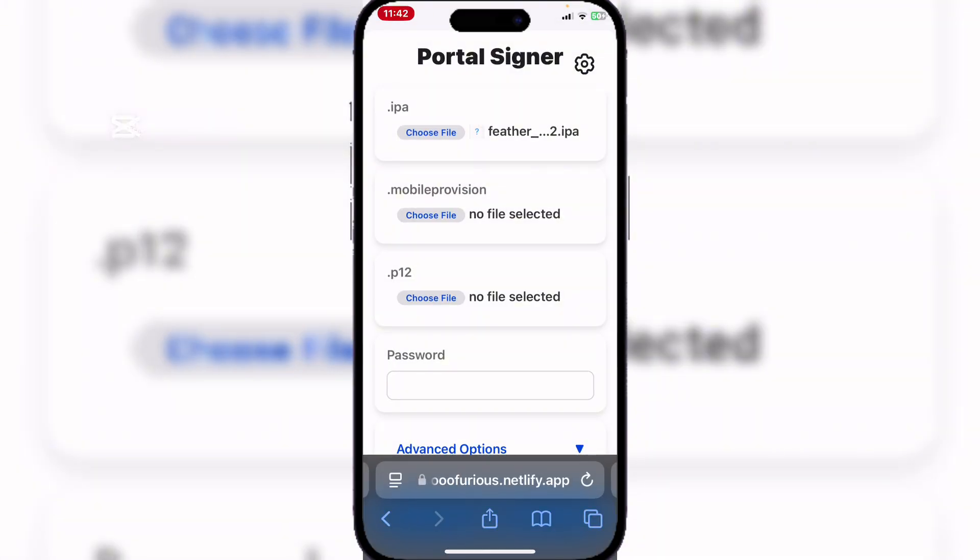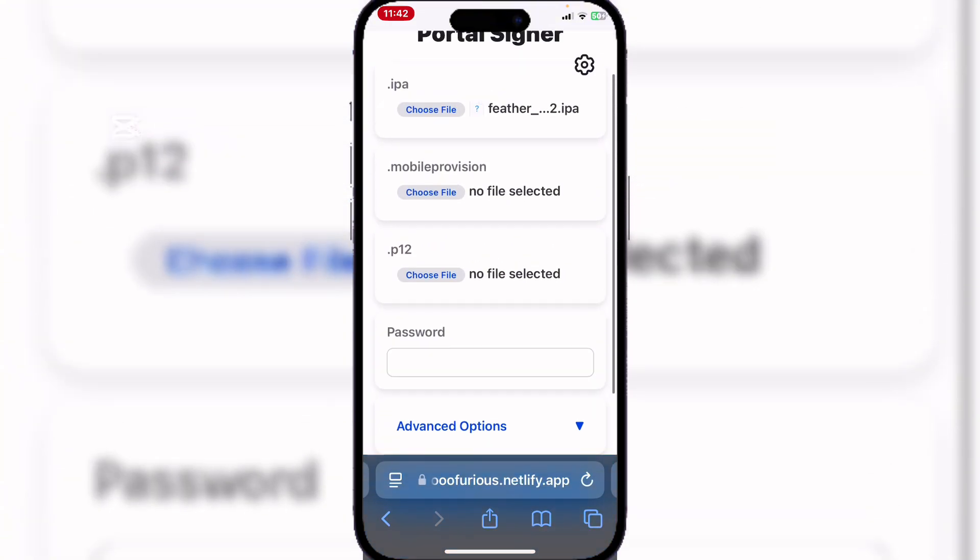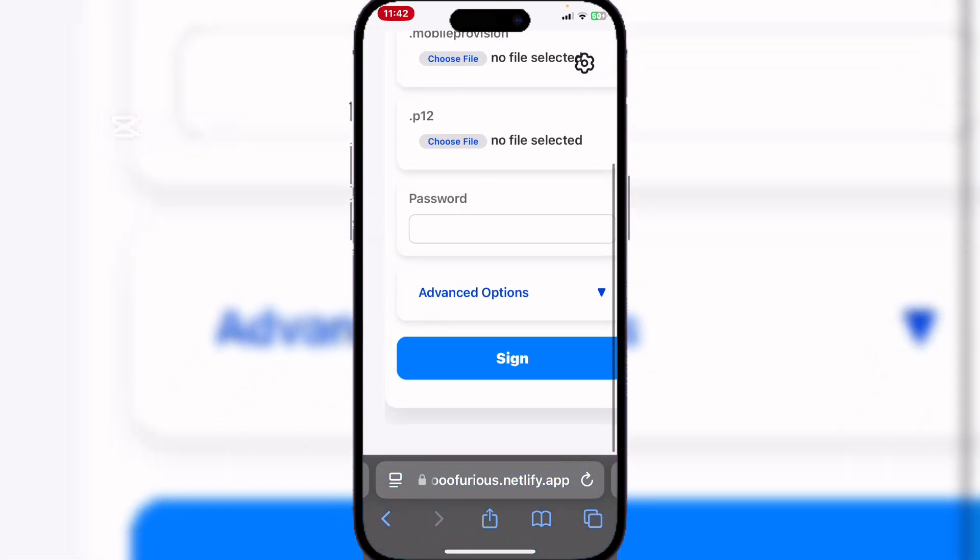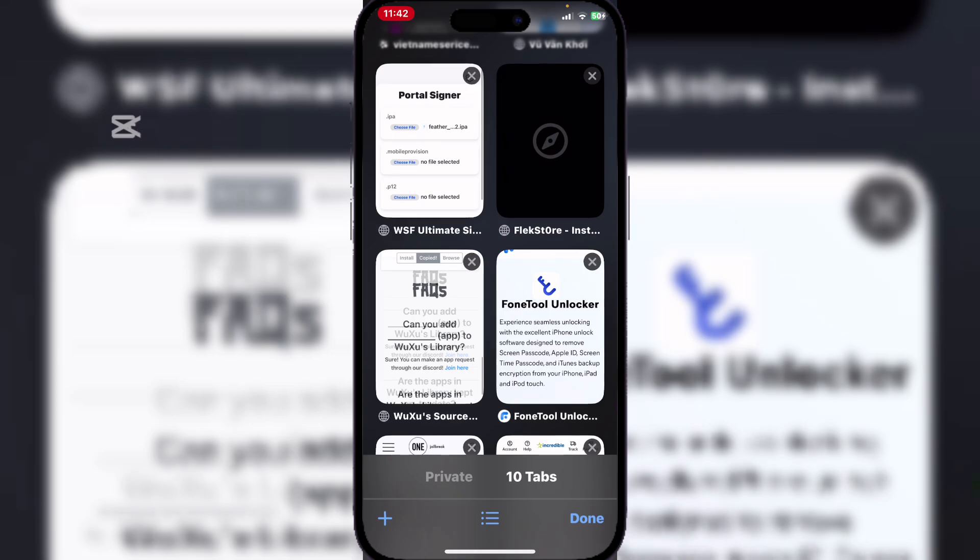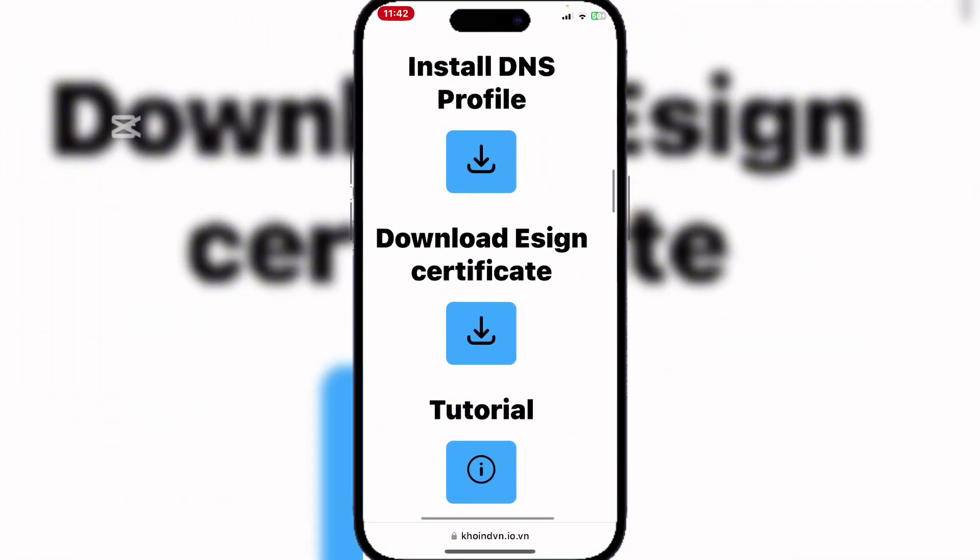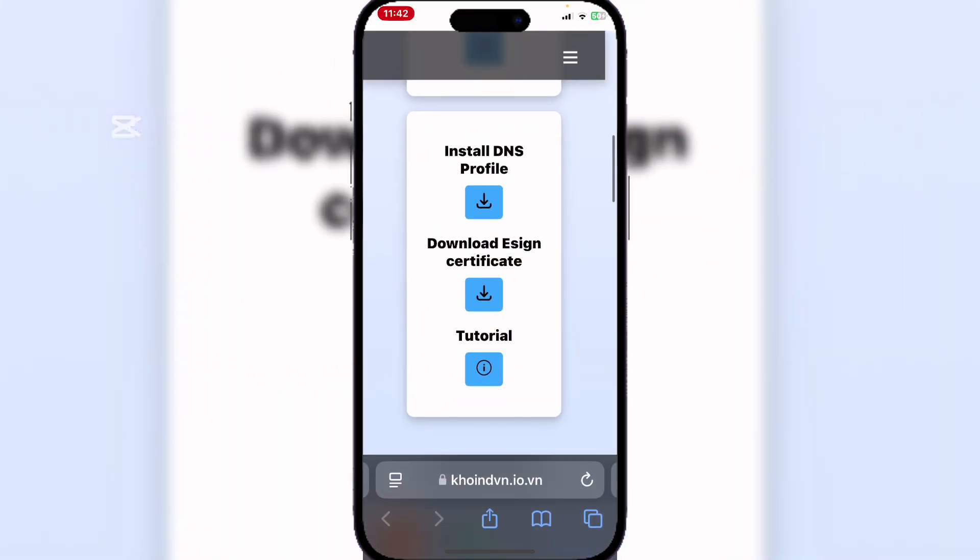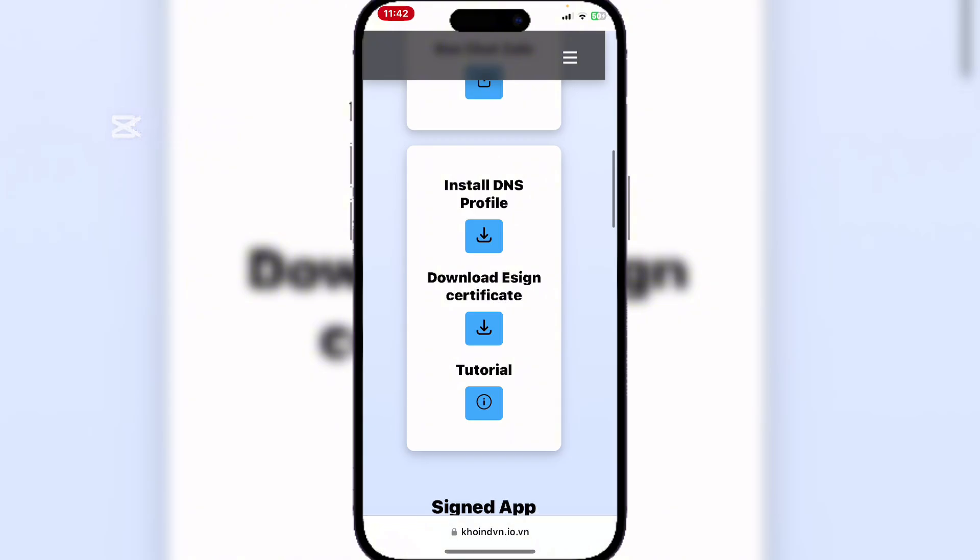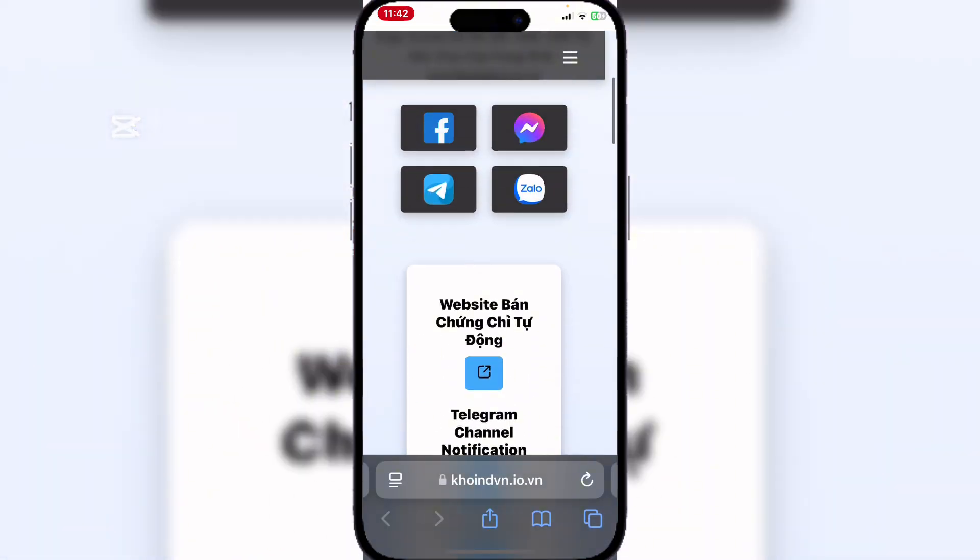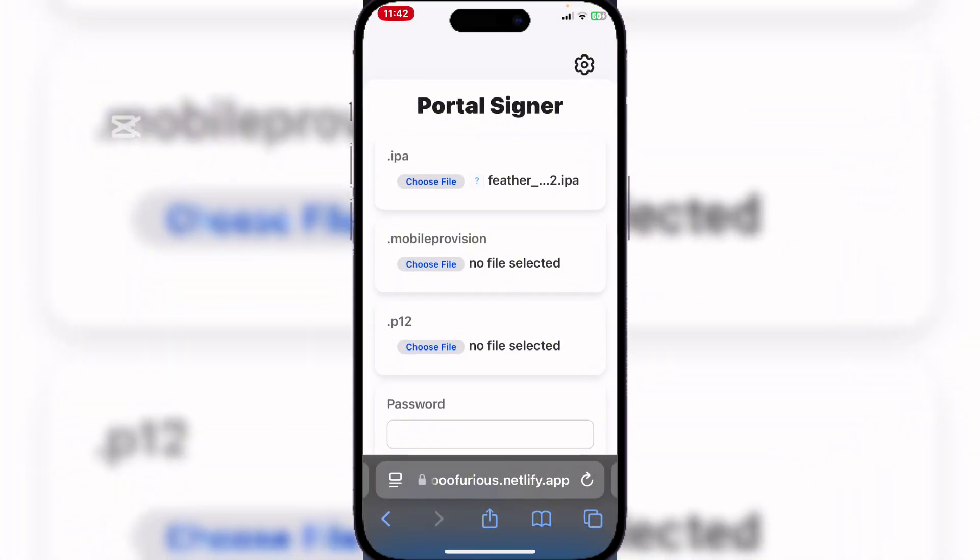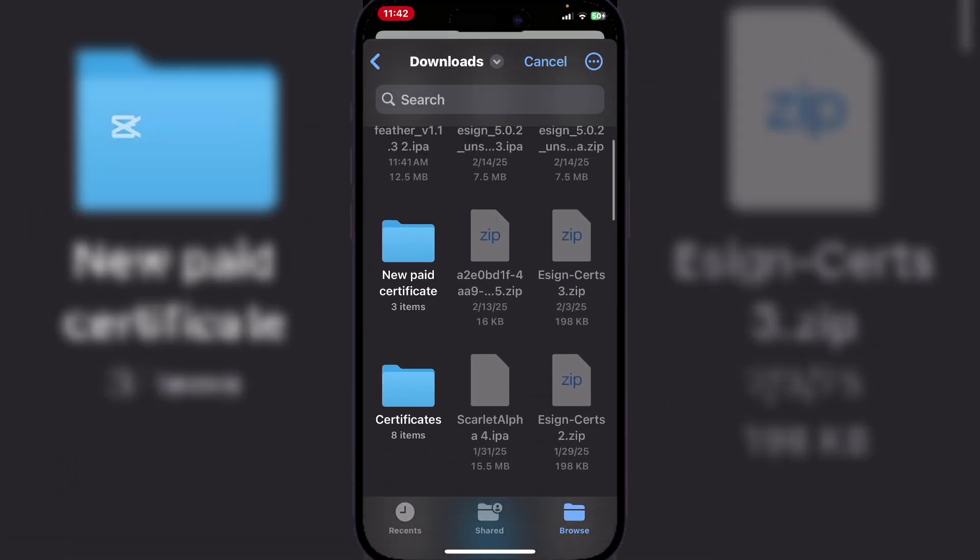Now I know a lot of you had confusion from the previous video. I am using a paid certificate, which is why you might have been confused. The other certificates I was talking about are these E-sign certificates. Simply download this and it will give you a zip folder that contains a bunch of certificate folders. Try some of them; they might work. If not, then just purchase a paid certificate like I did.